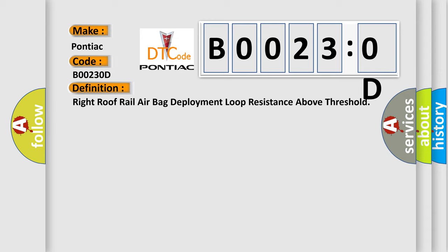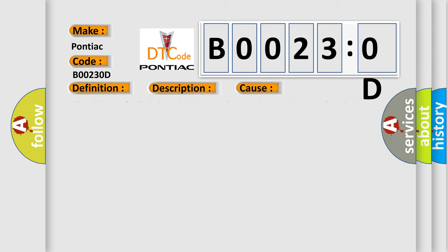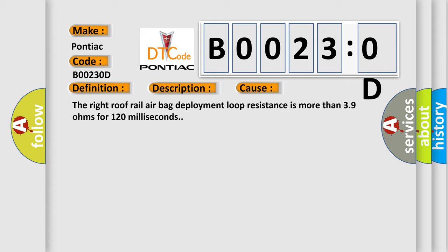And now this is a short description of this DTC code. Ignition voltage is between 9 to 16 volts. This diagnostic error occurs most often in these cases. The right roof rail airbag deployment loop resistance is more than 39 ohms for 120 milliseconds.